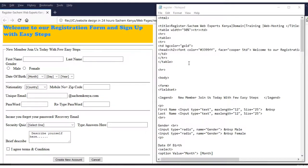First, you go into HTML. You can see we have the title here — we put 'Register' then a hyphen and the name of our website, which is Mobile Expert Kenya. You can relate some crucial information such as the domain, training, and web hosting.